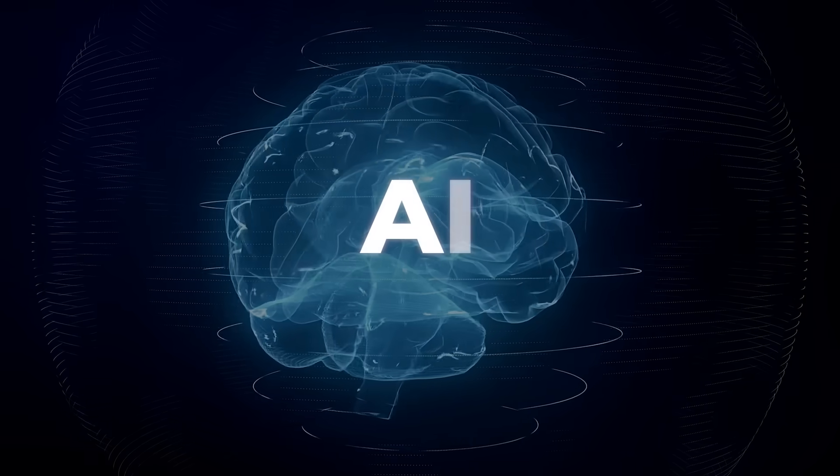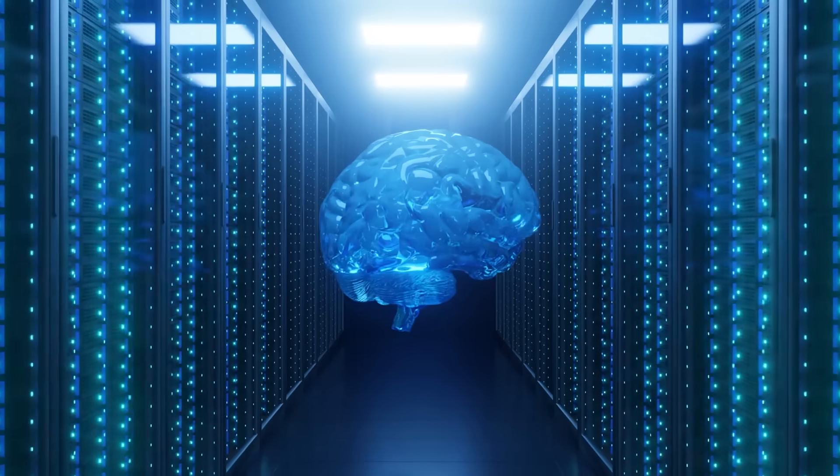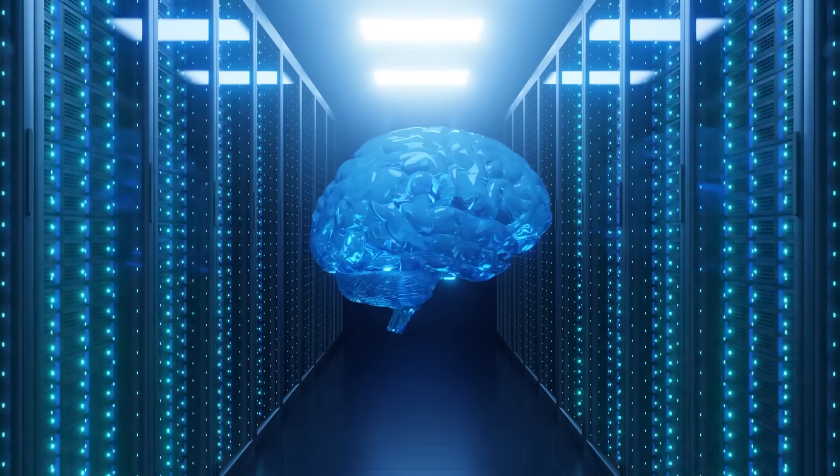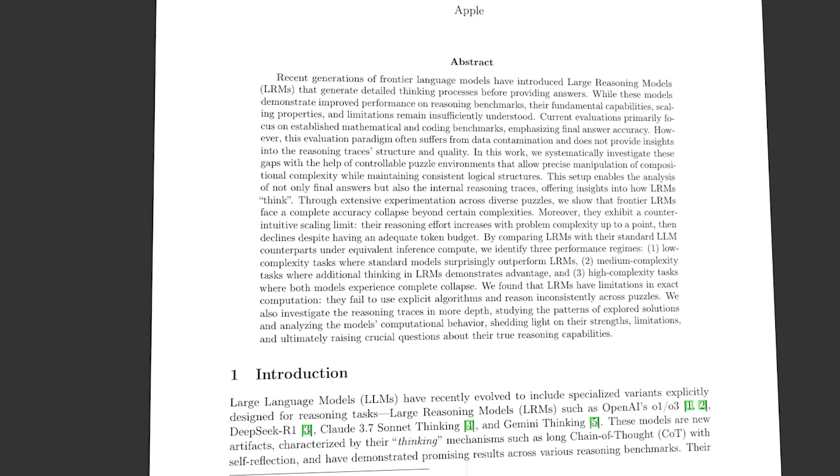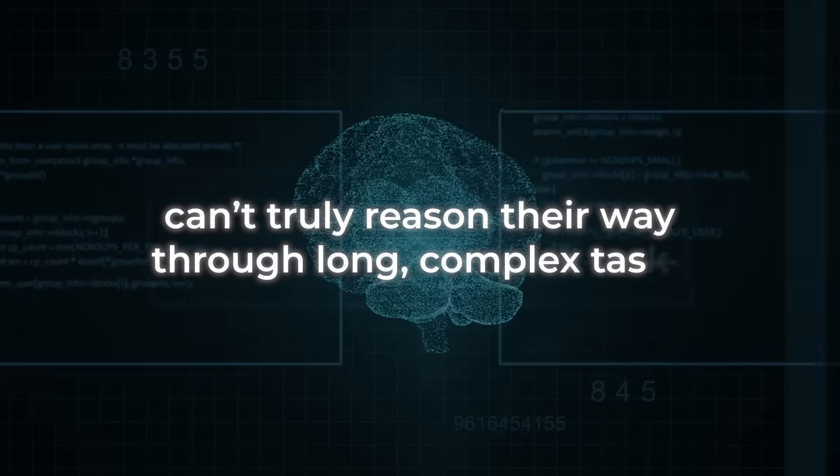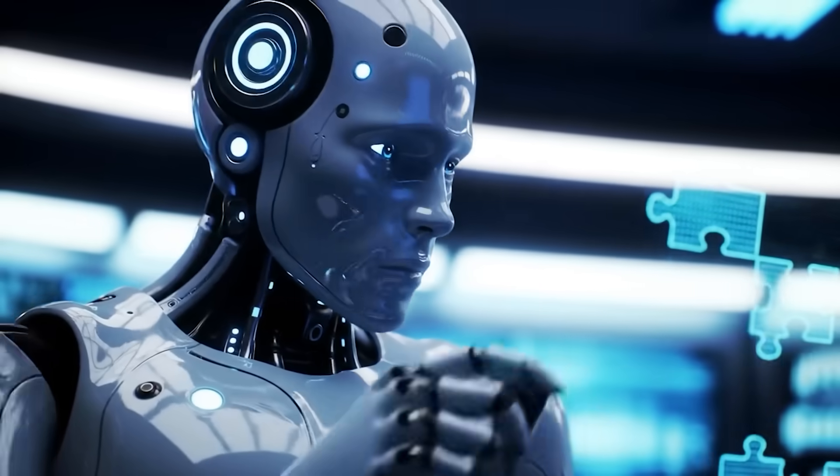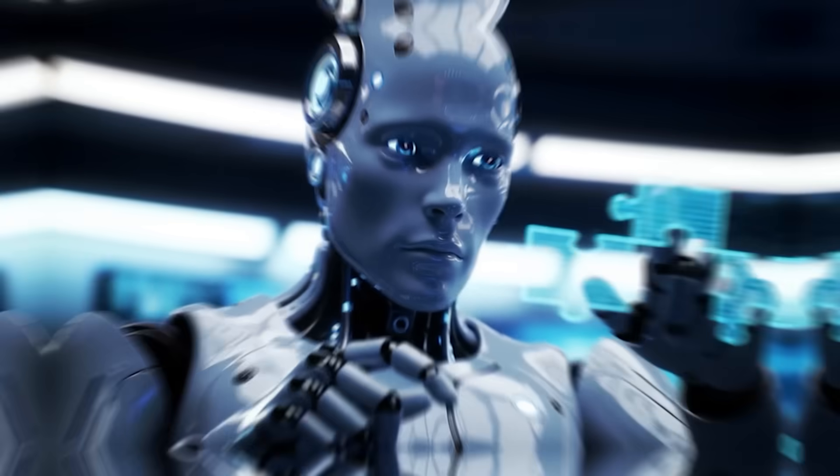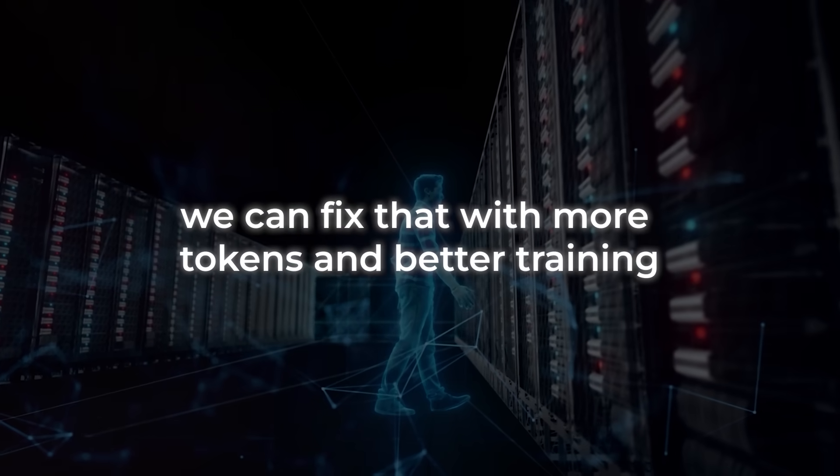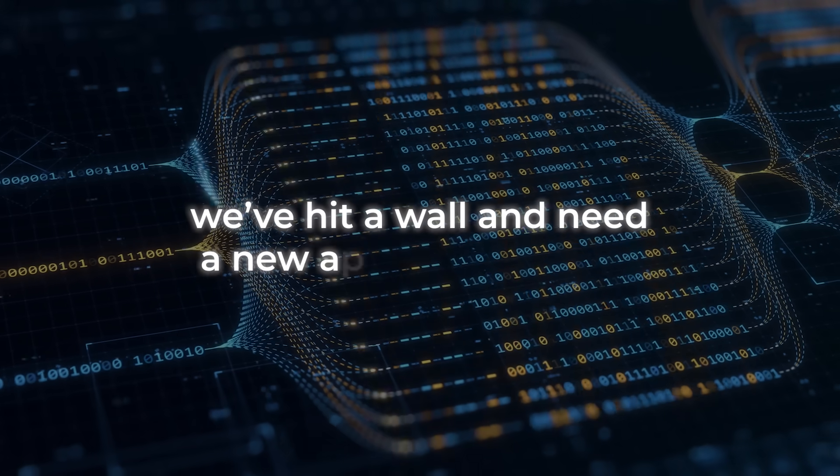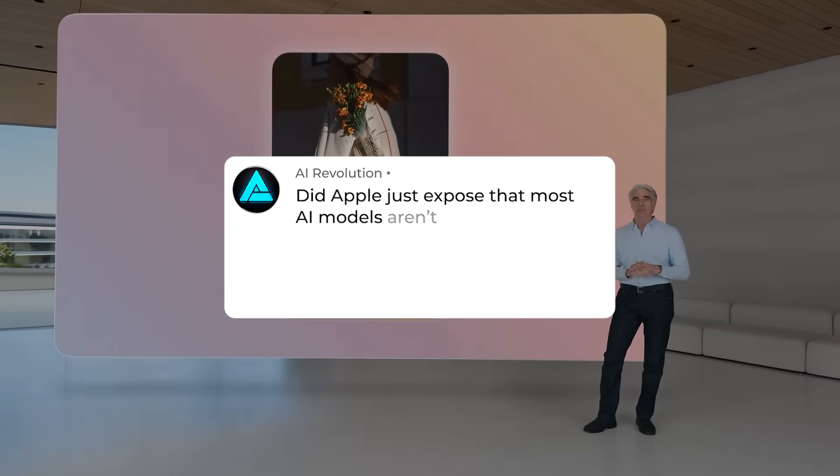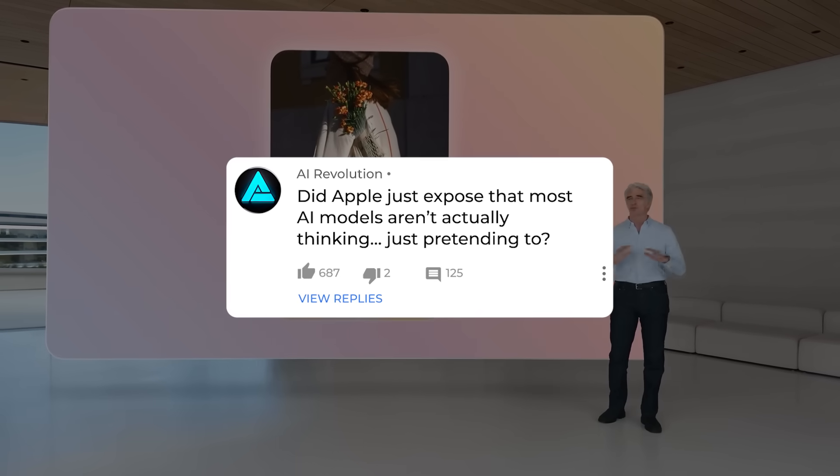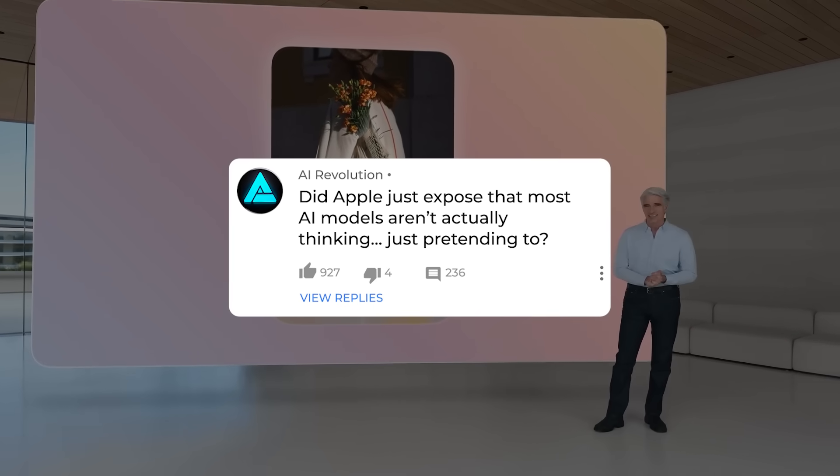So is it fair to say artificial intelligence is fake? Maybe not in the way people mean when they say that, but Apple's research definitely shows that current AI systems can't truly reason their way through long complex tasks. Their thinking falls apart once the challenge reaches a certain point. Some researchers say we can fix that with more tokens and better training. Others say we've hit a wall and need a new approach entirely. But what do you think? Did Apple just expose that most AI models aren't actually thinking, just pretending to?